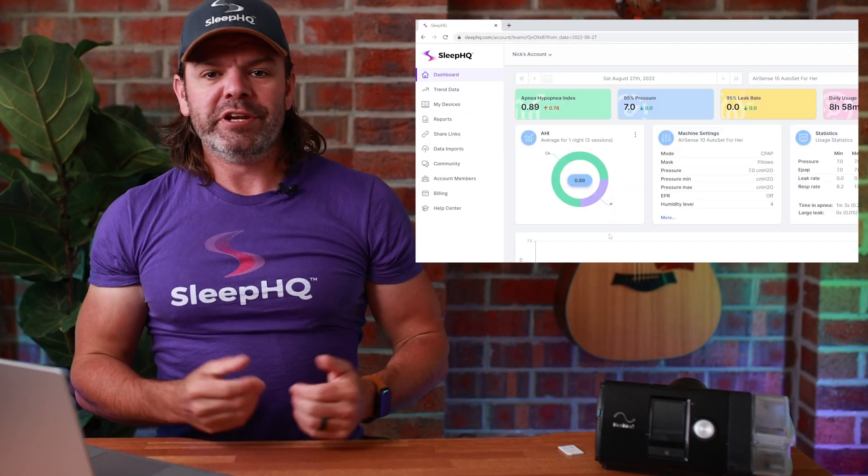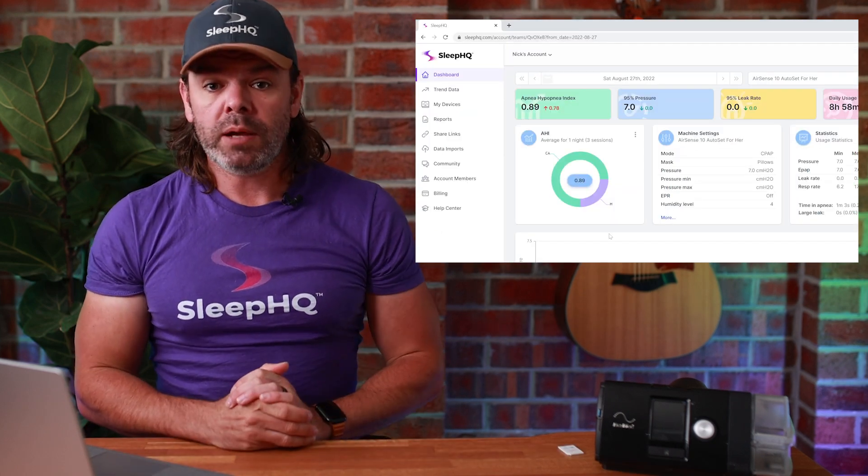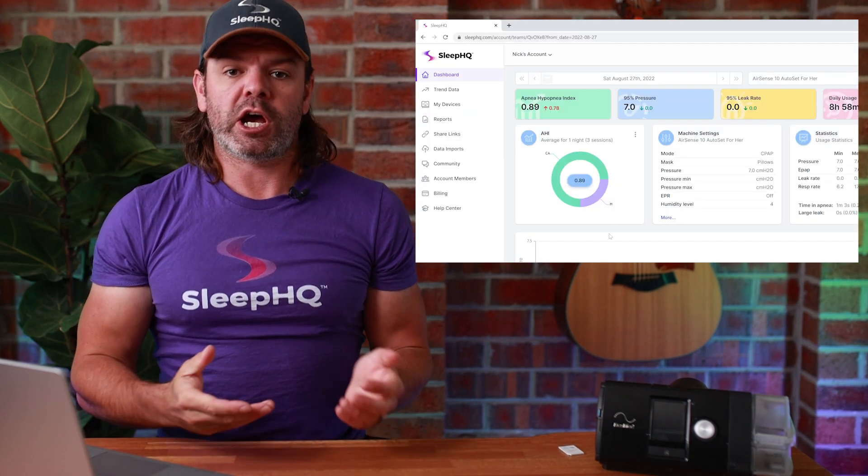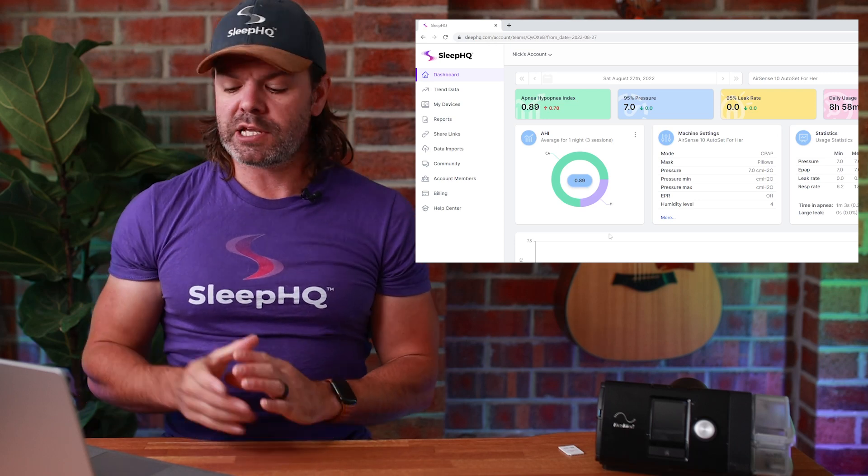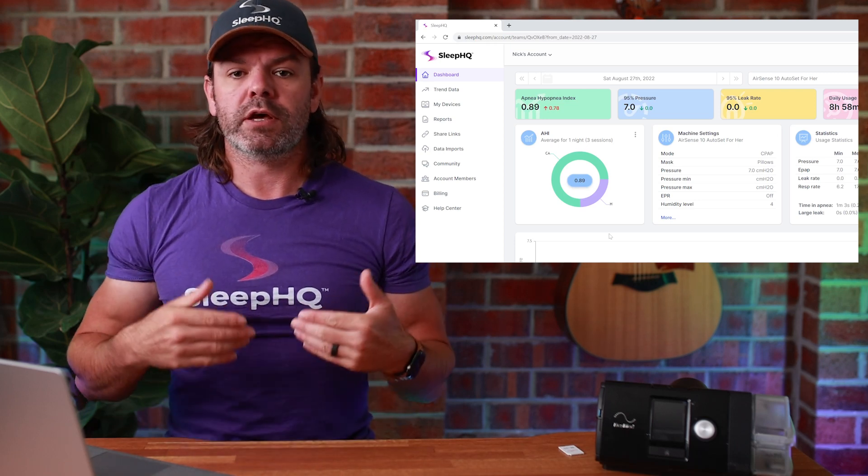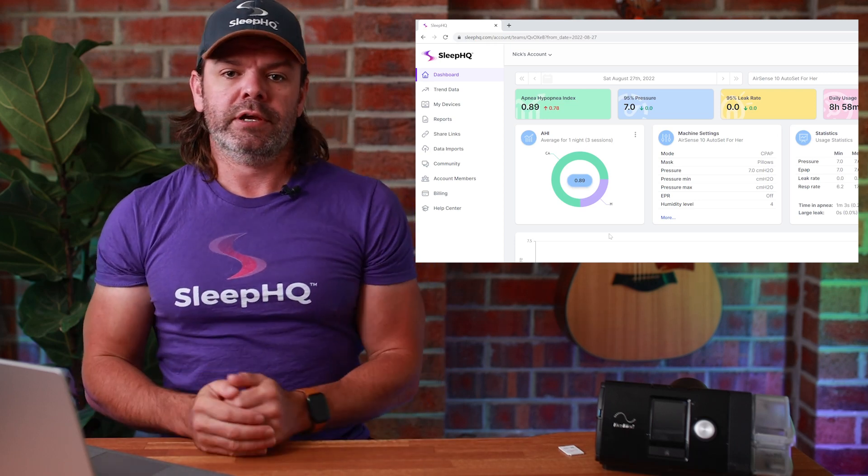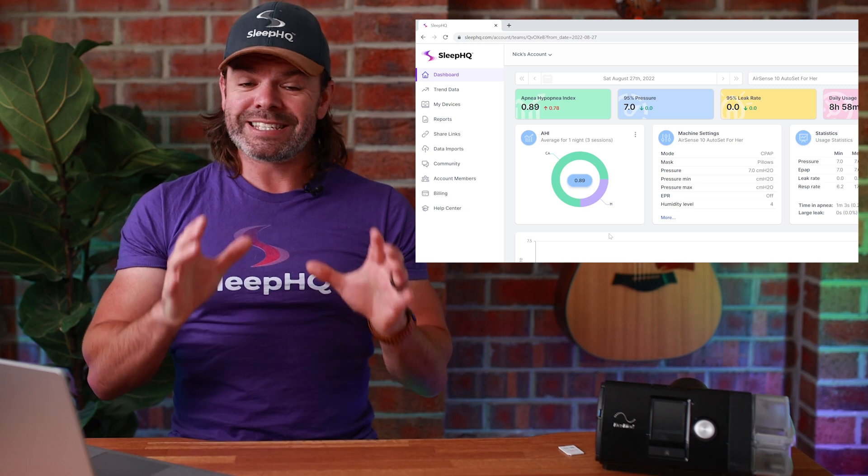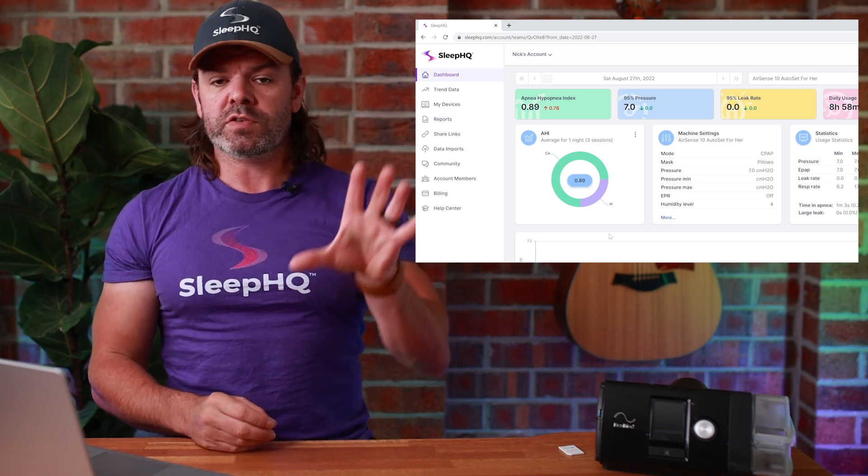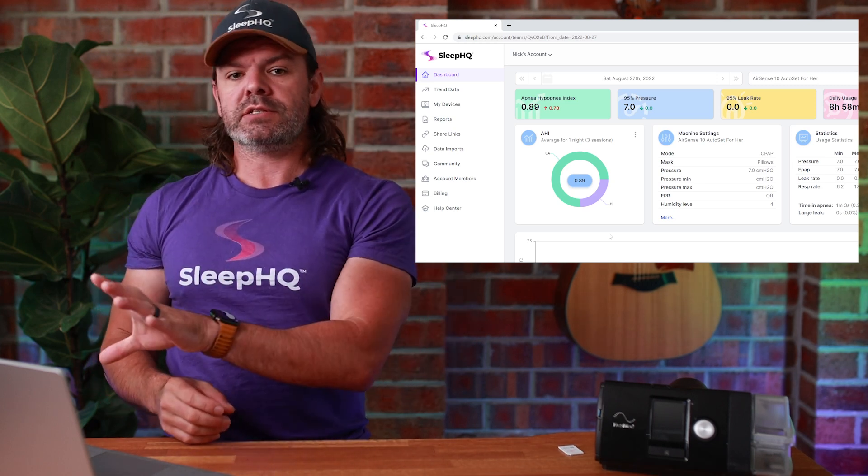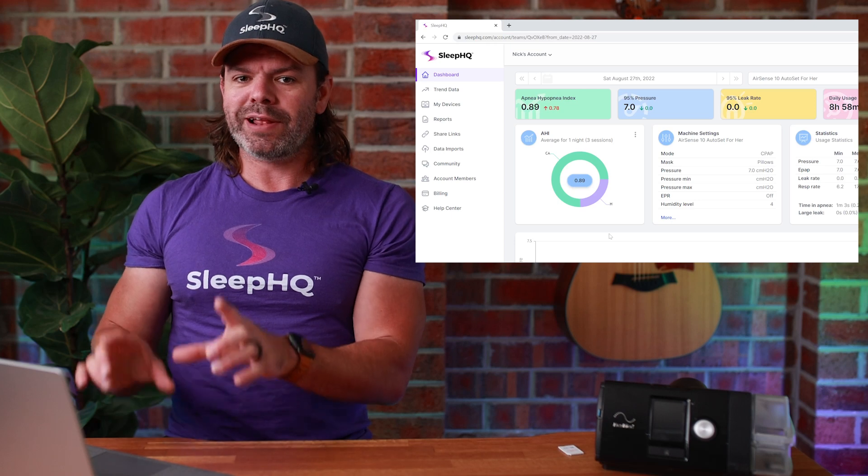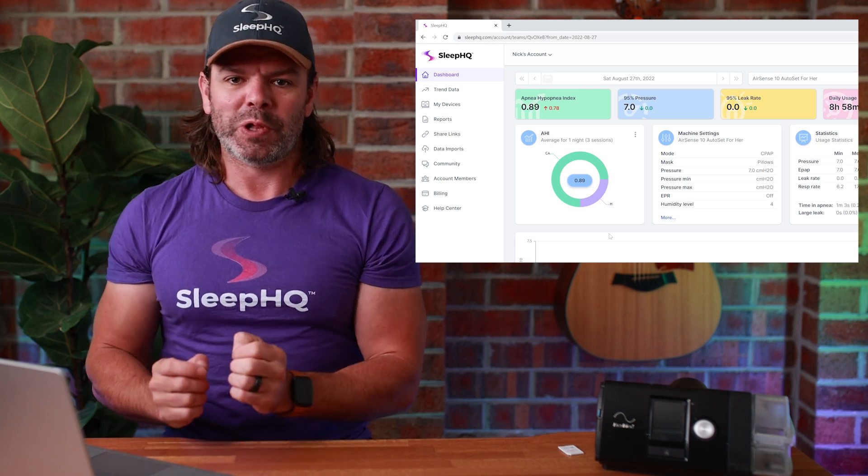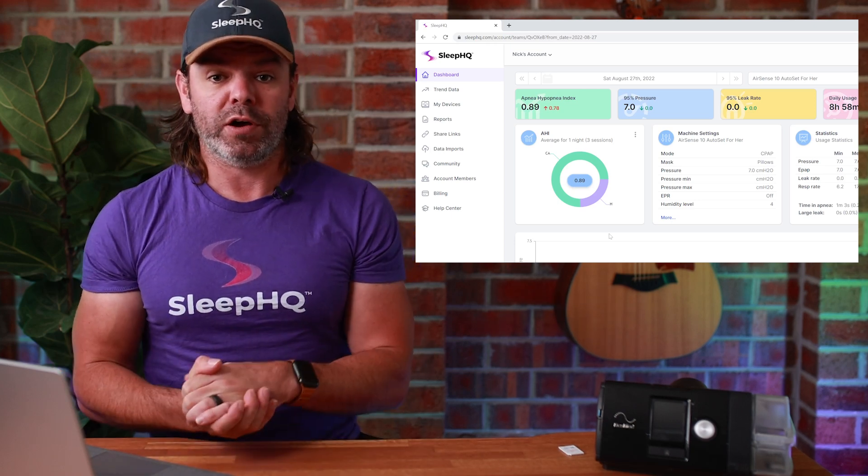Although your initial upload might take a little bit of time, future uploads will be much faster as SleepHQ will only process the new files added. So just do the exact same steps, drag all the files and folders from your SD card into SleepHQ. Don't worry about it. SleepHQ will only process the new files.